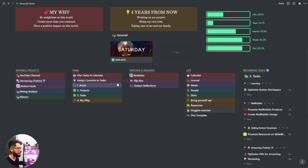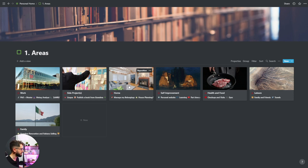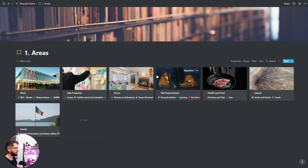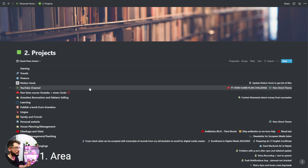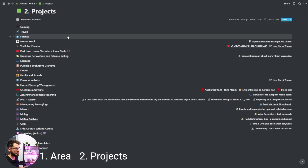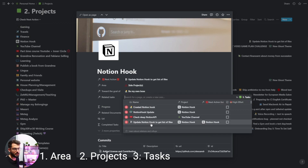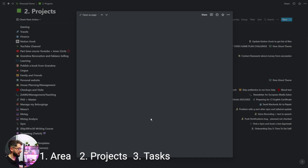I use PARA: areas are broad — work at the University of Bremen where I'm a researcher and software developer, side projects, home, self-improvement, health and food, leisure and family. Areas are very broad; you can be more specific with projects. I have a projects database with all my projects that are more specific than areas, and I can assign tasks to projects, and inside tasks I have the commits.